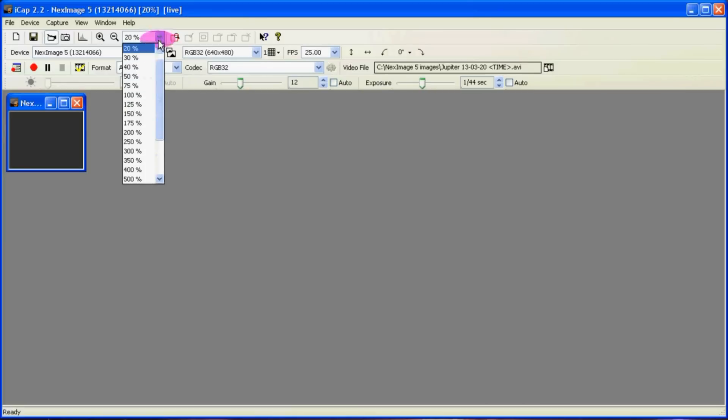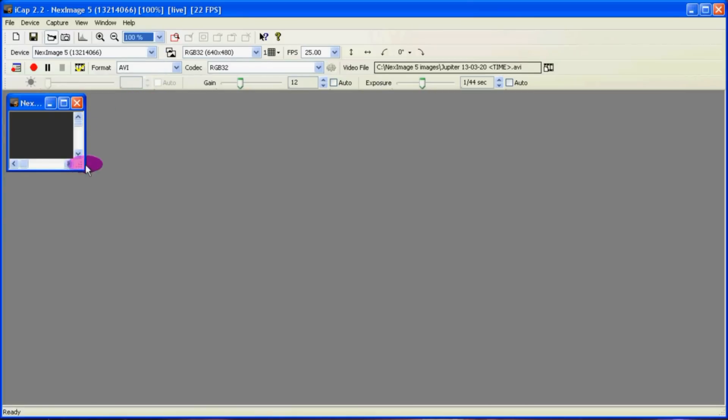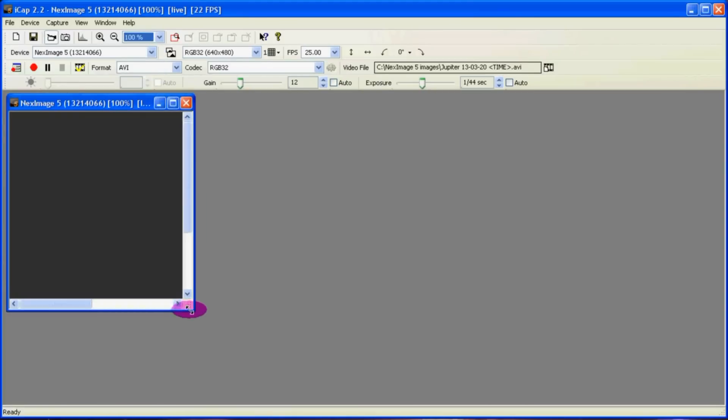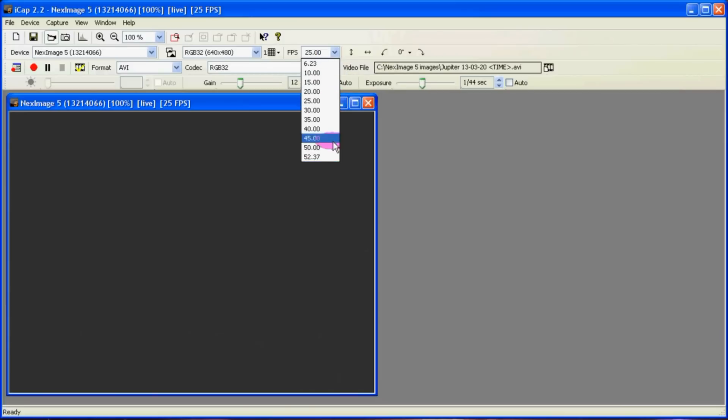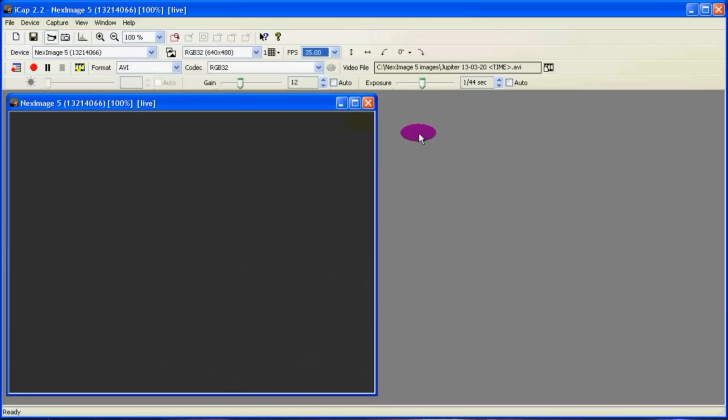So we go back to 640 by 480. And back to 100%. And now I notice you can get your 50 frames per second. My computer can't really handle that. I can get maybe 35.